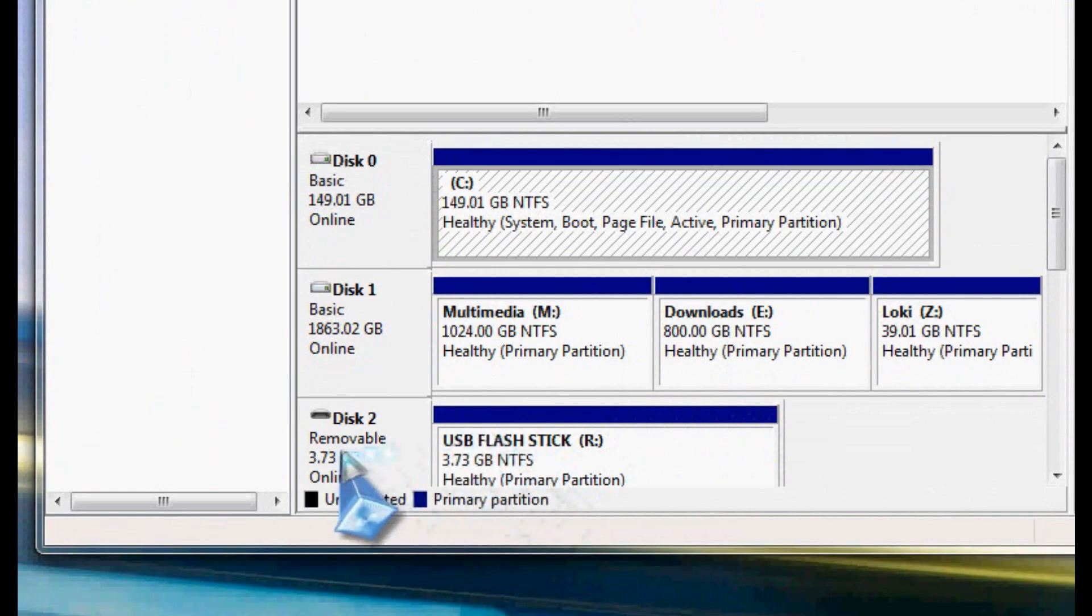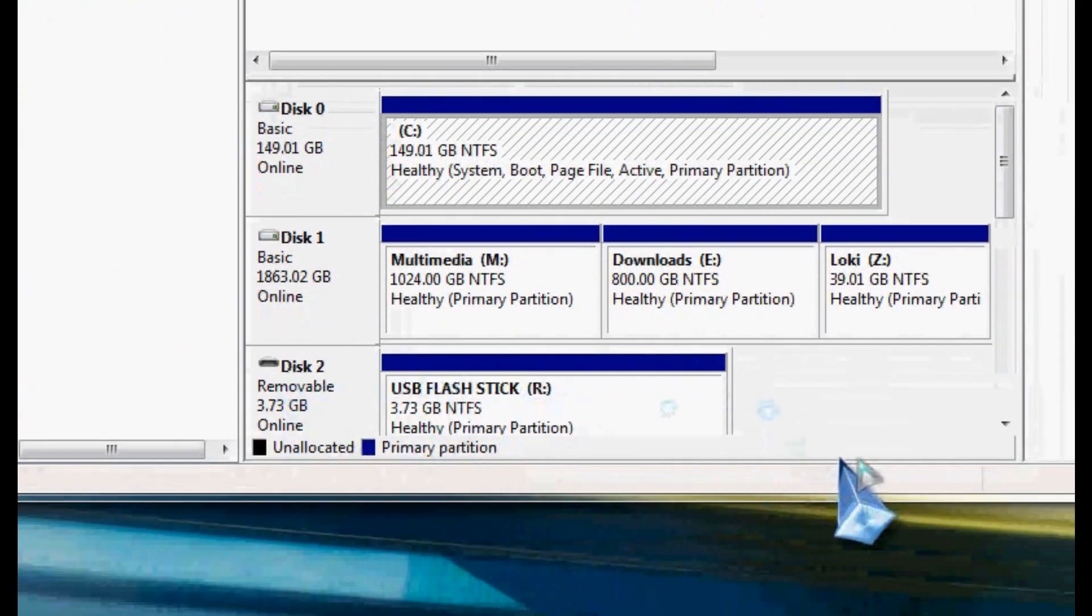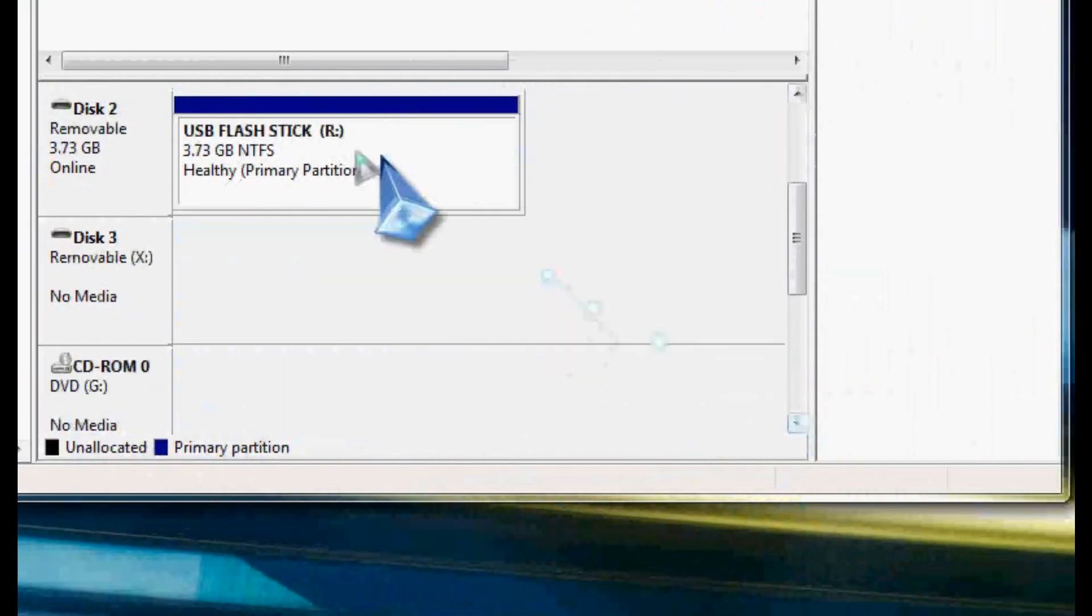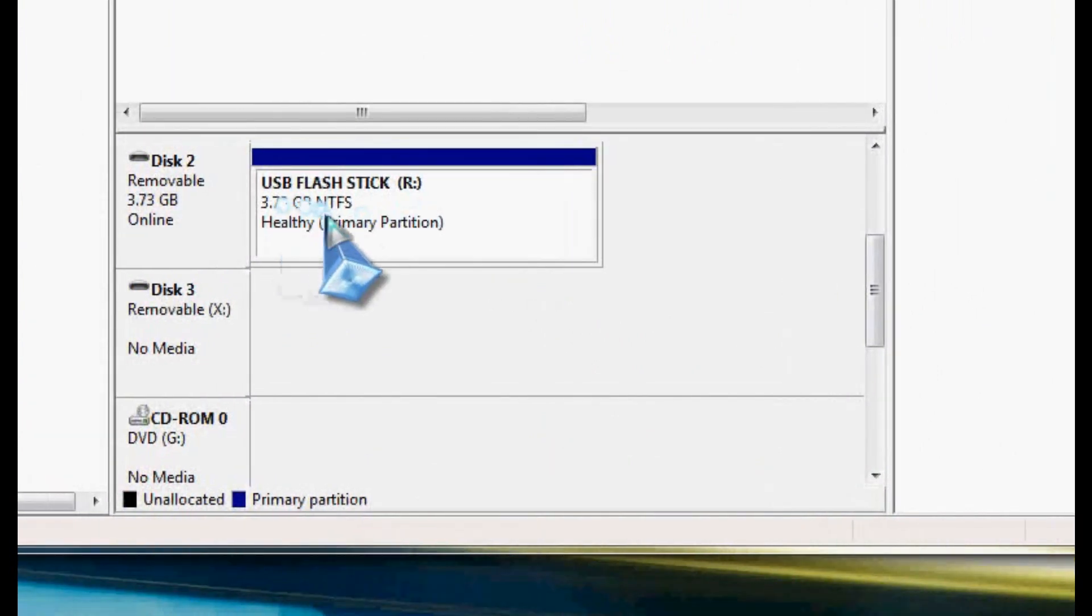As you can see here, this is the USB flash stick. It's my letter R, my drive letter R here, that I'm going to use for this.